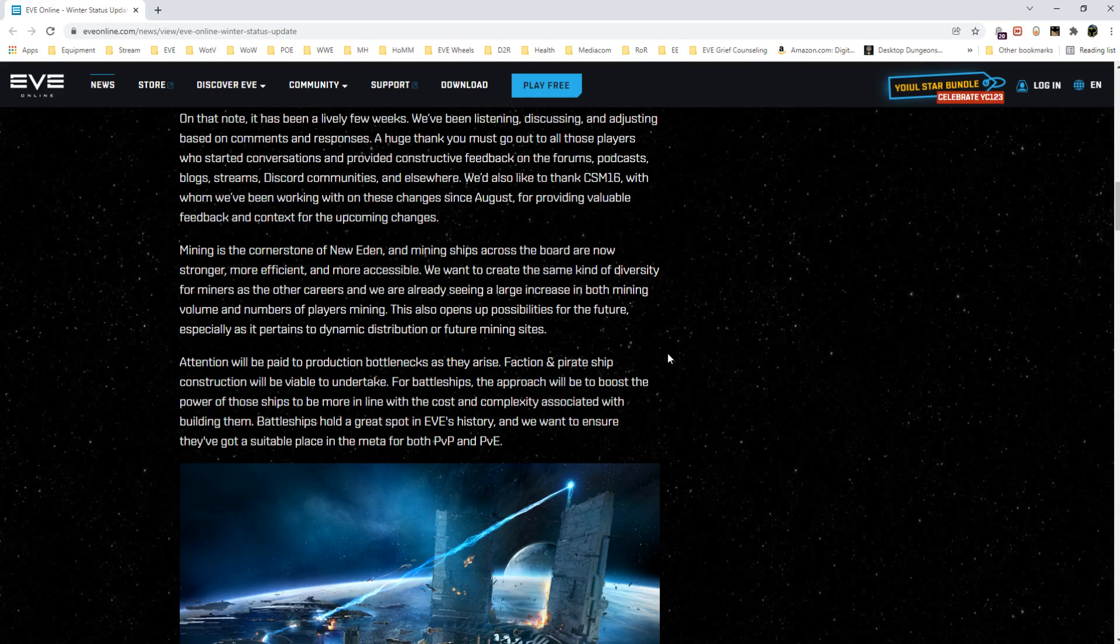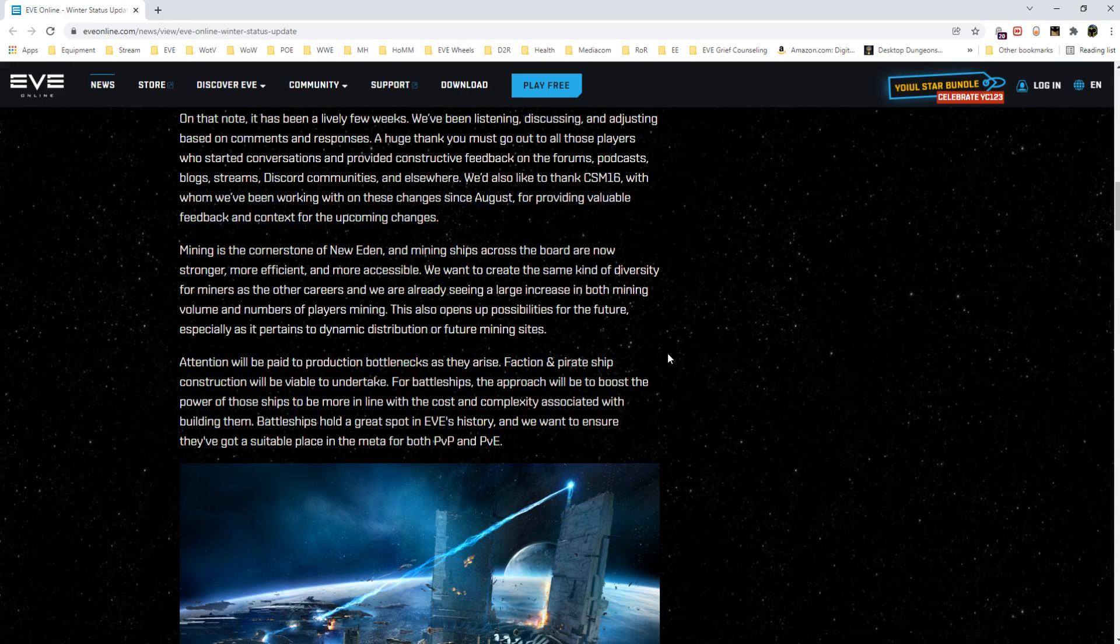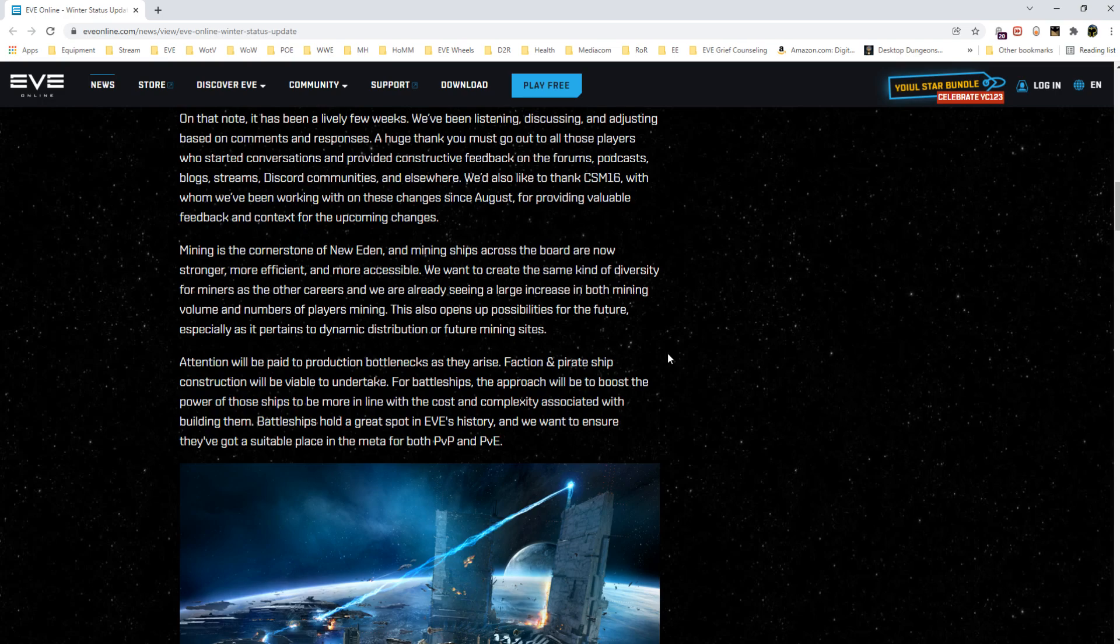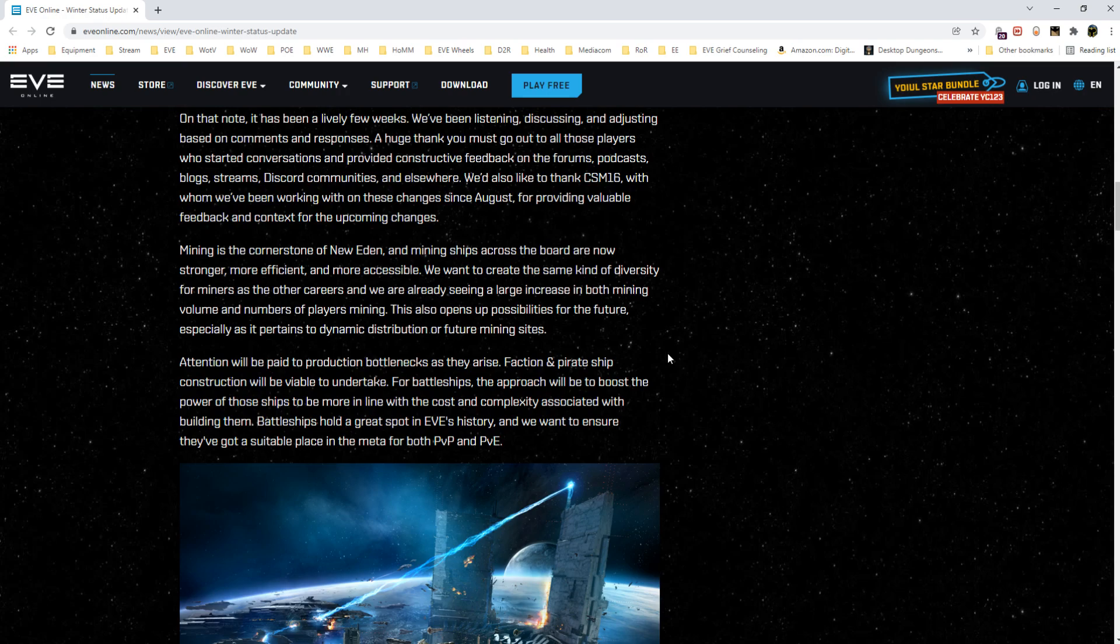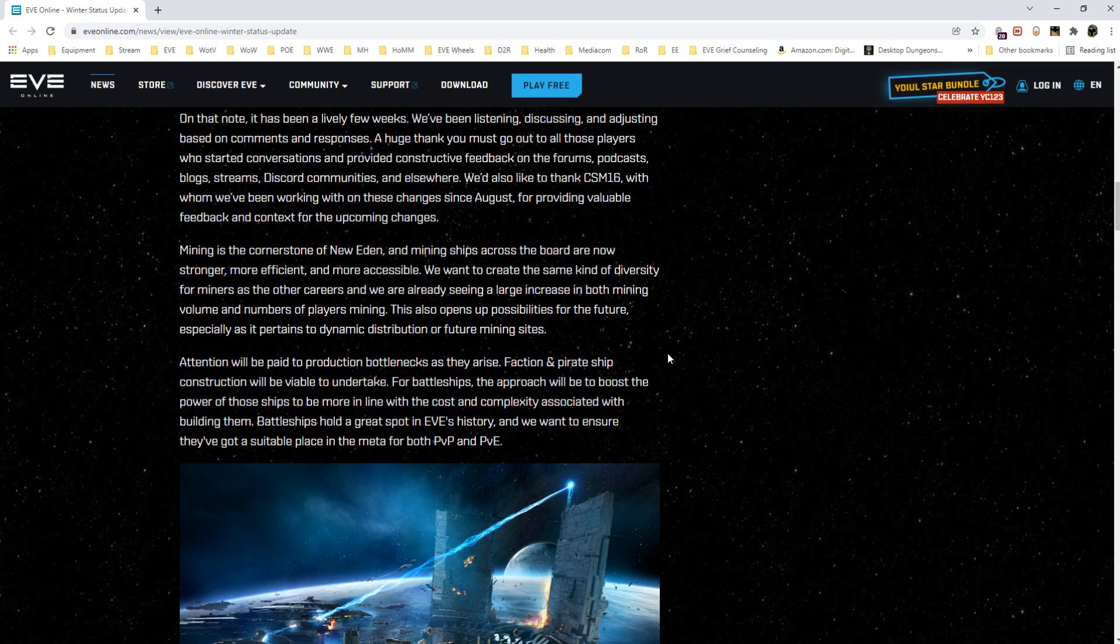Attention will be paid to production bottlenecks as they arise. Faction and pirate battleship construction will be viable to undertake. For battleships, the approach will be to boost the power of those ships to be more in line with the cost and complexity associated with building them. Battleships hold a great spot in EVE's history. Basically they're acknowledging shipbuilding prices are not conducive, they're not healthy. They believe they're moving in the right direction and they are going to do more to help encourage that.